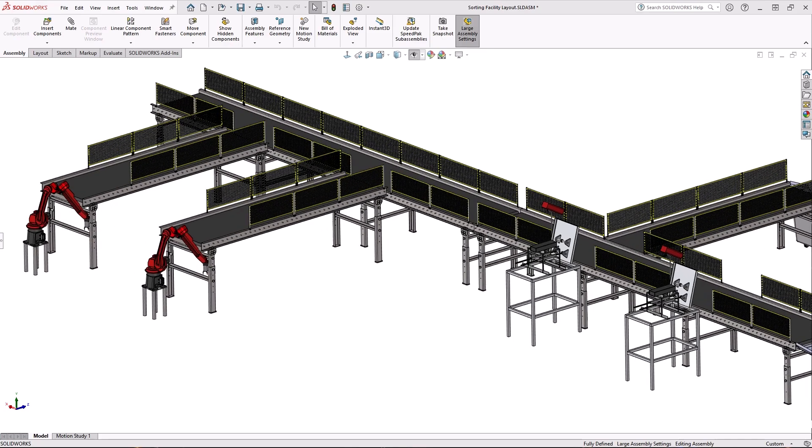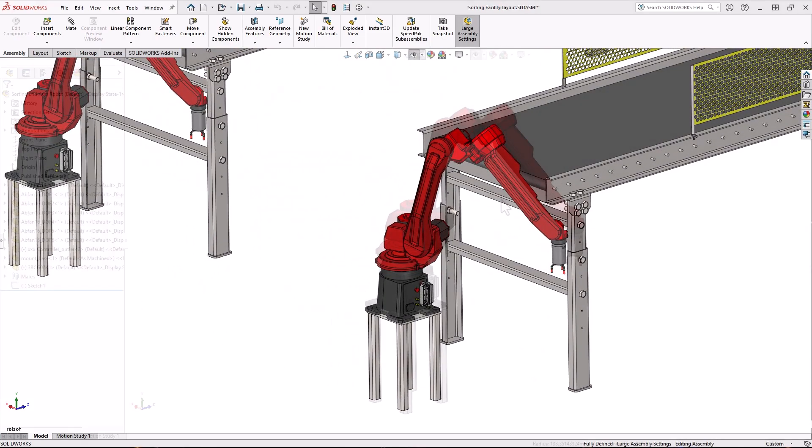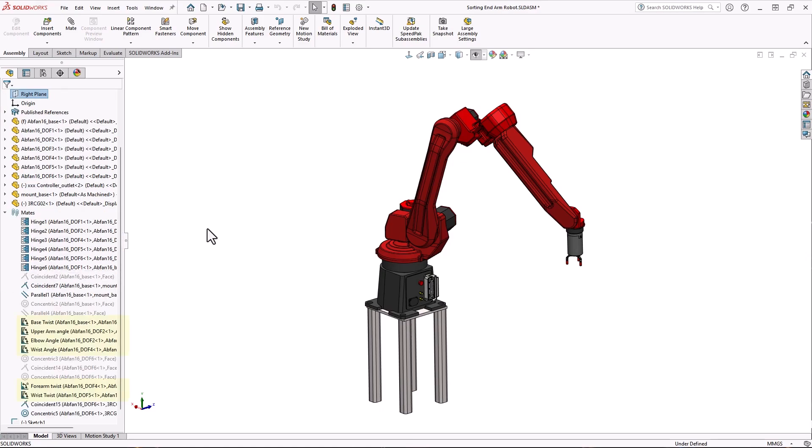I need to verify and demonstrate the range of motion and functionality of this robot arm. There are angle and limit mates already assigned to the various components.